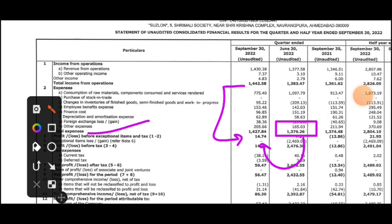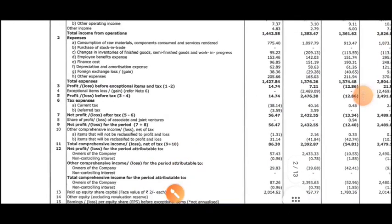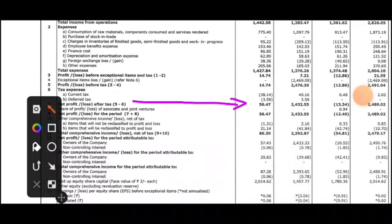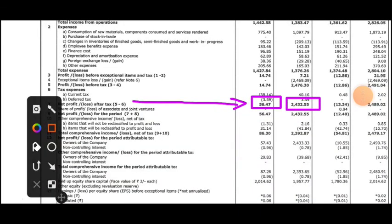But the revenue is more than the expenses, which means the company has a profit. The net profit after tax is 56 crore. The previous quarter showed 2432 crore profit, but that was because of other income — the profit was generated from other income, some asset sales or similar items.